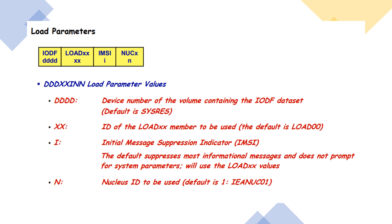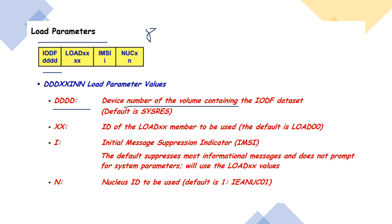Our first topic is load parameter. What is load parameter in IPL? Load parameter is eight characters long and it contains the following information. The first four characters, characters one to four, specify the device number of the volume containing the IODF dataset. By default it is SysRes.